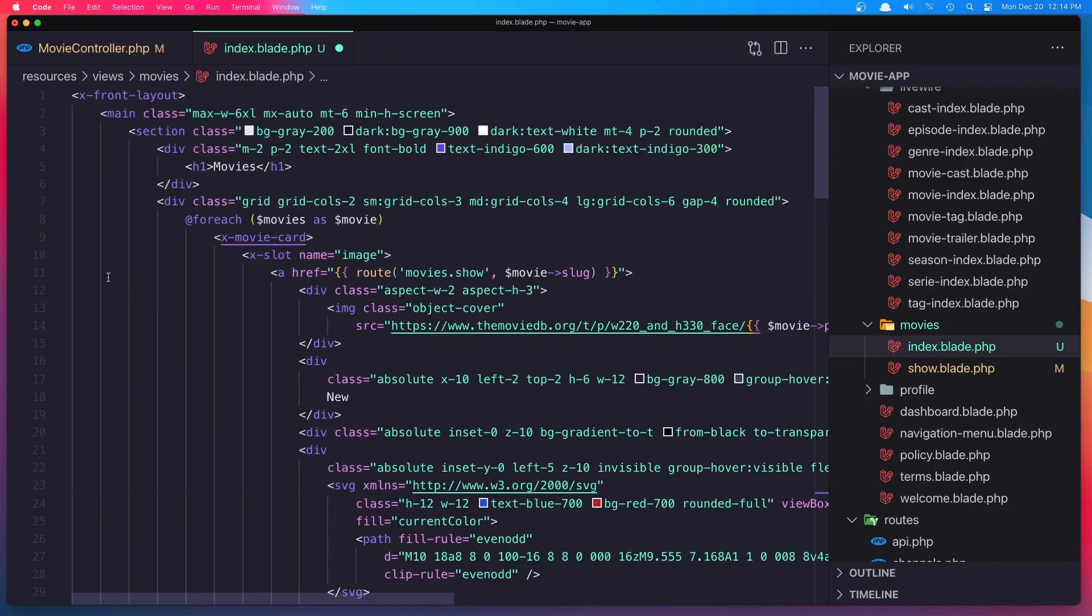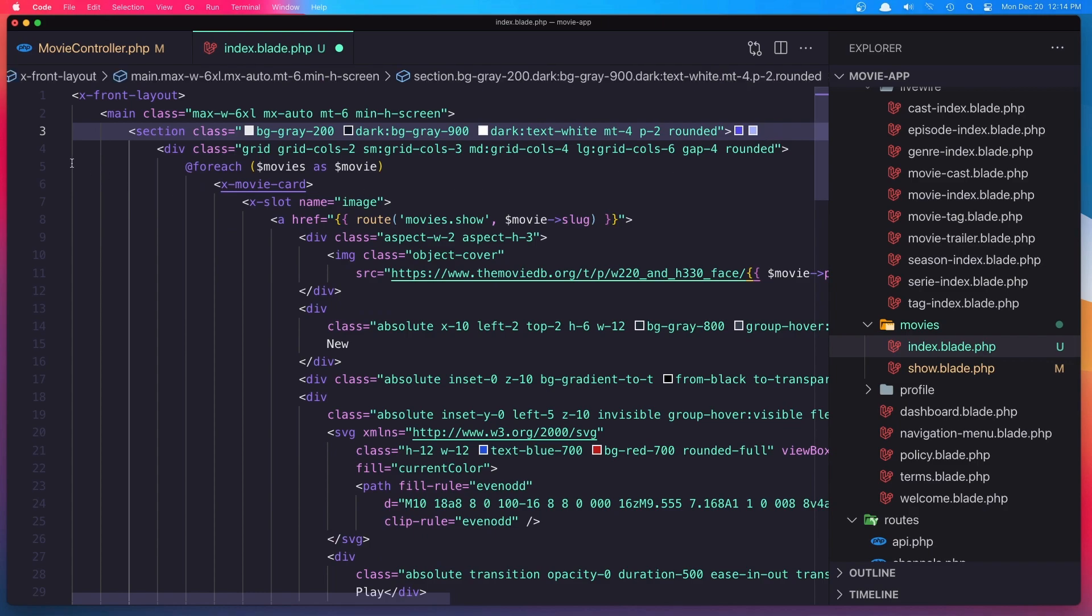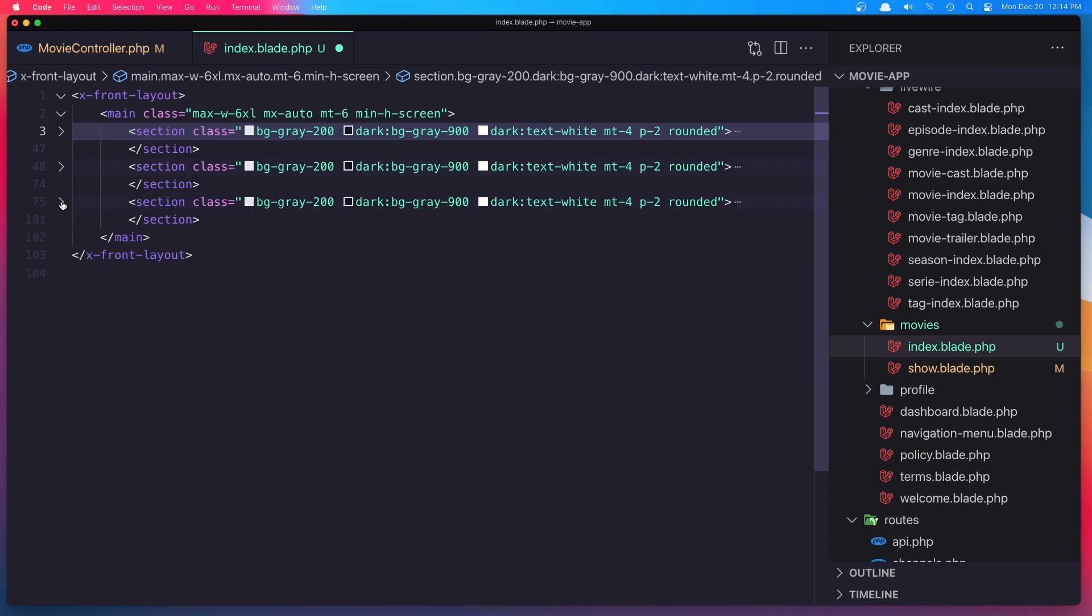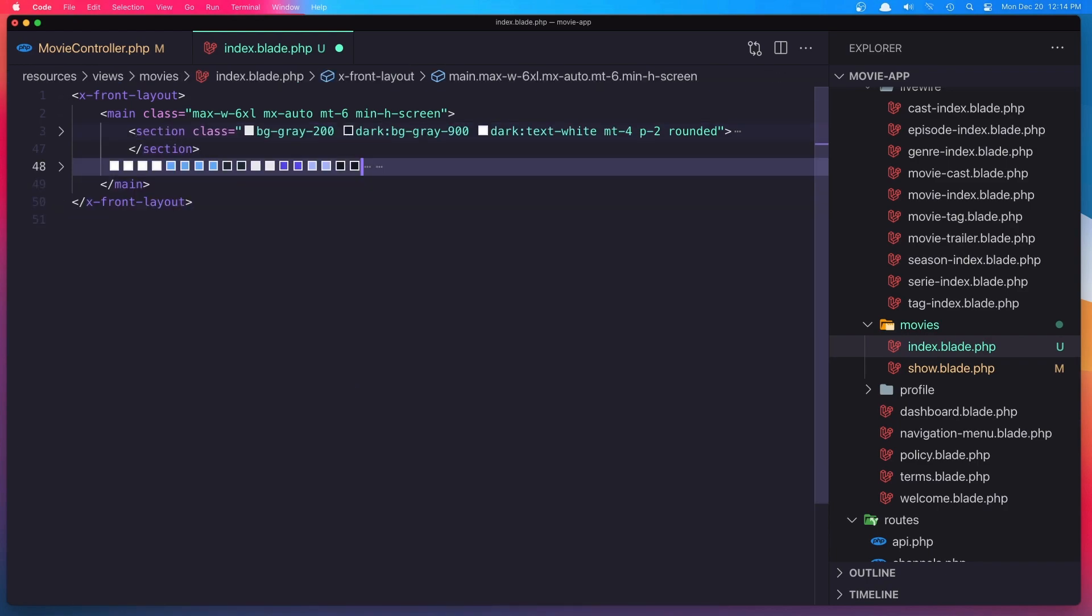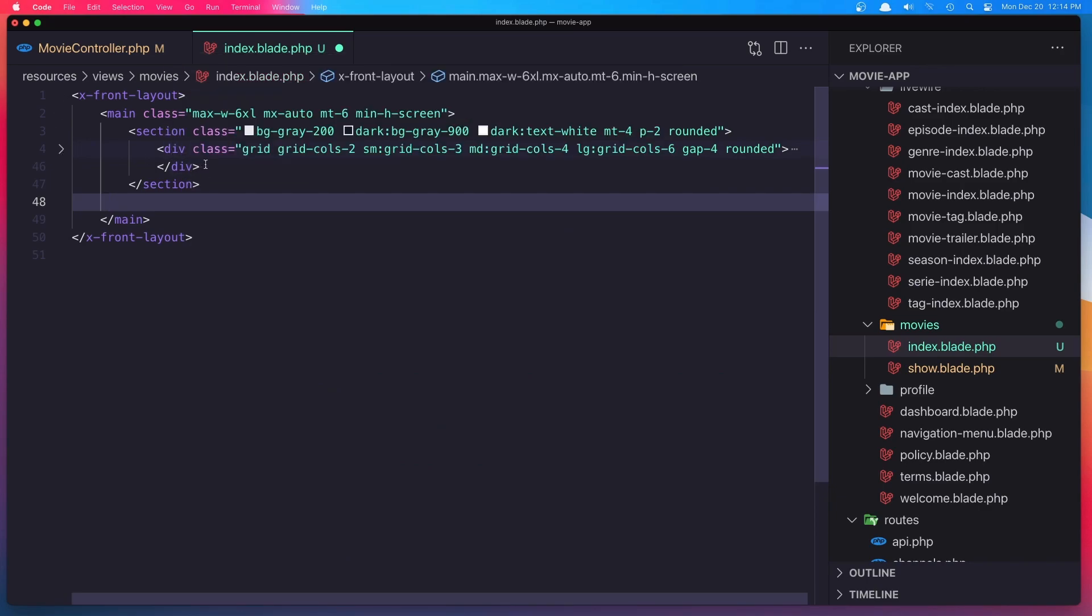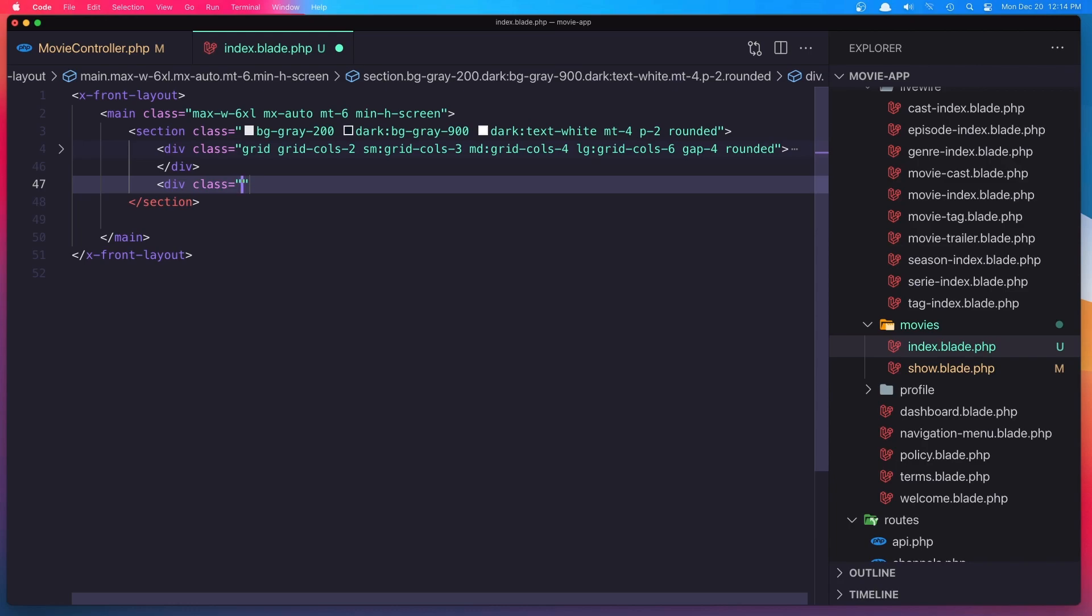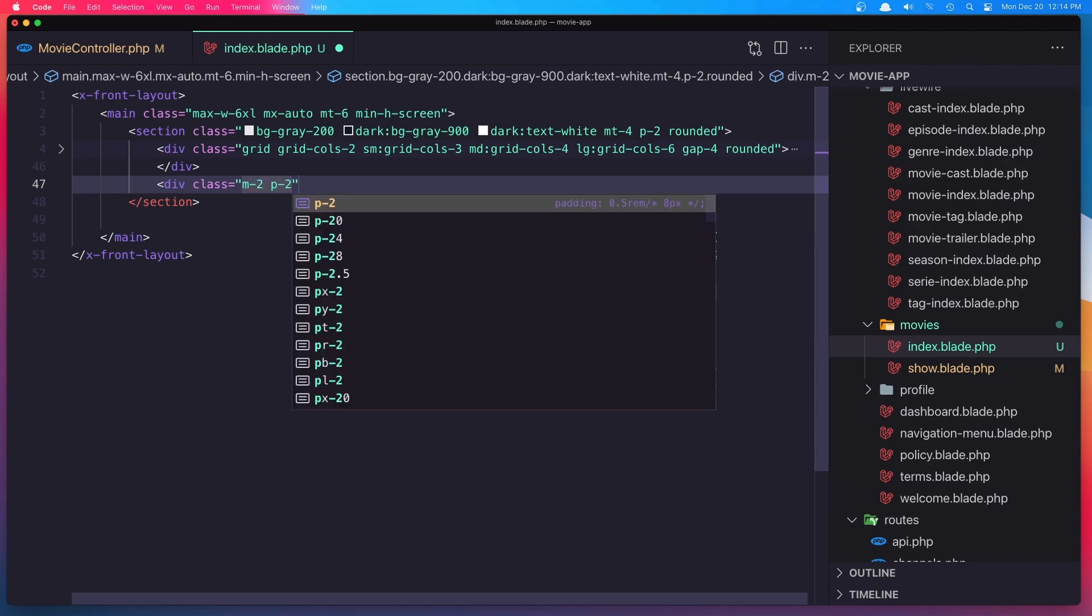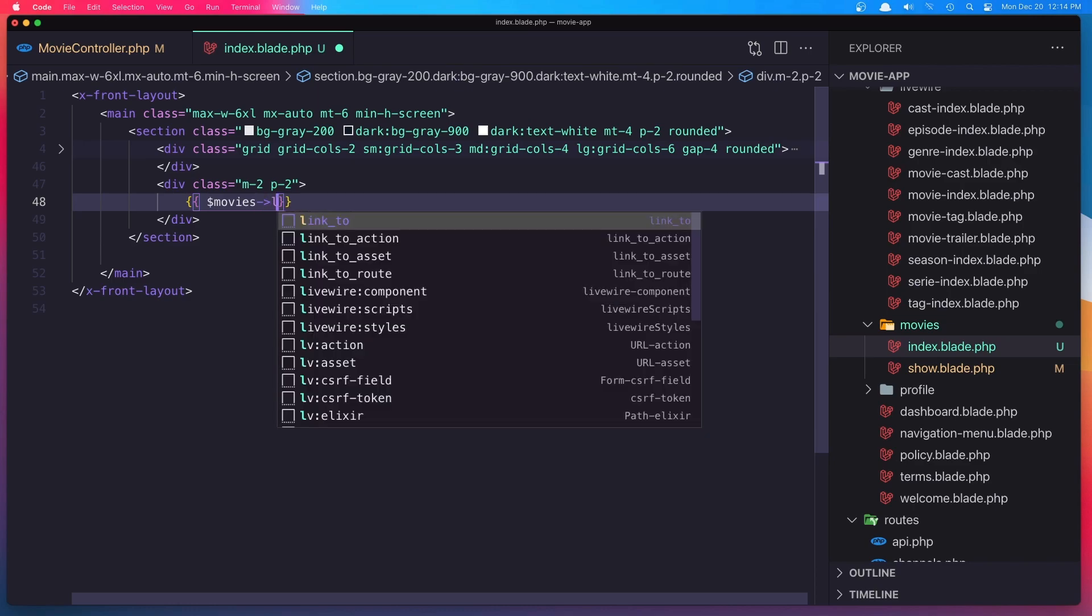Just now in the welcome, we need only to show the movies. We don't need to show this one. So after this section here I'm going to add a div with class margin 2 and padding 2. And here, display the movies.